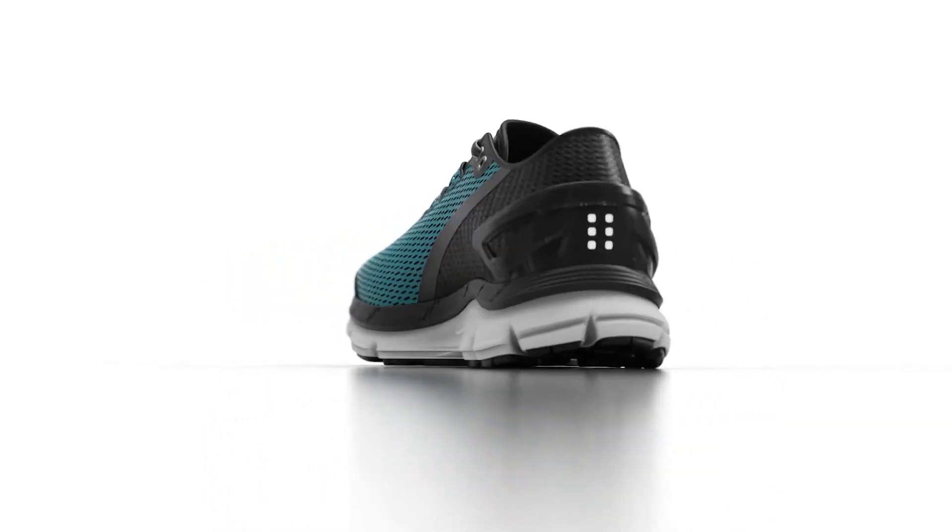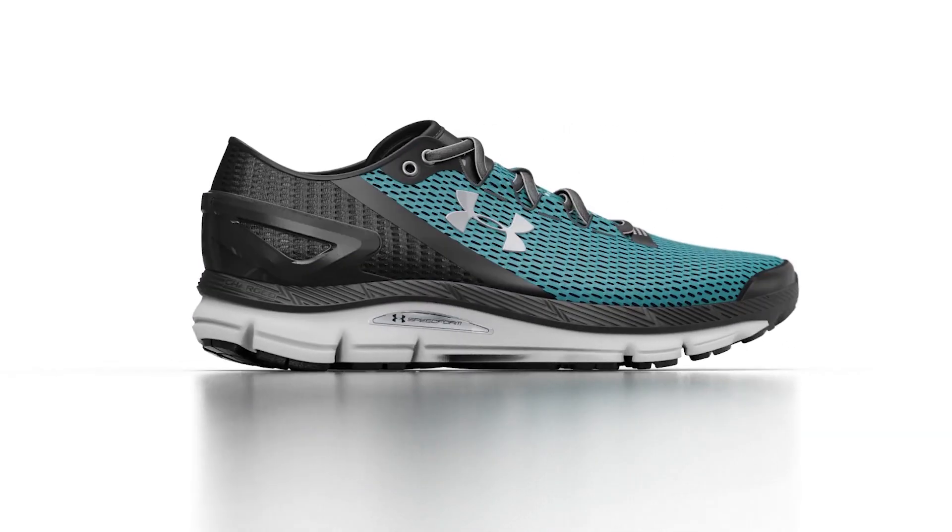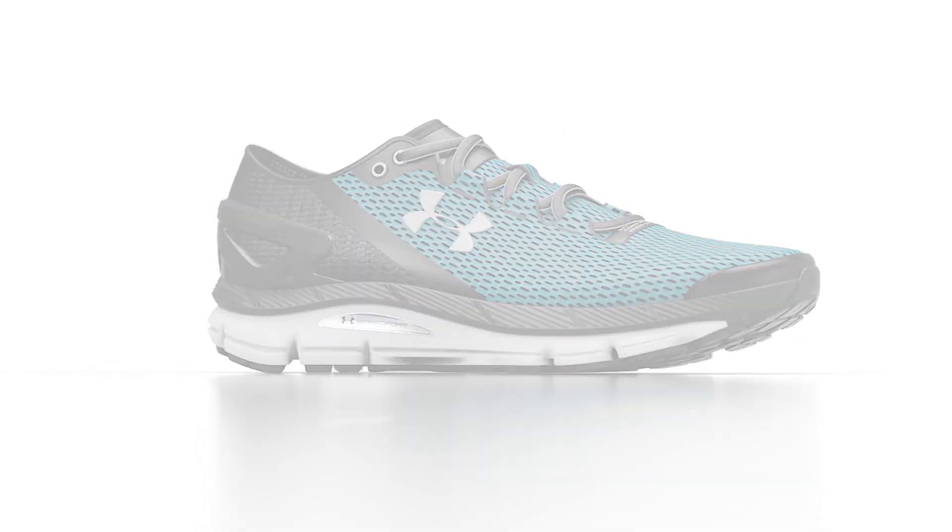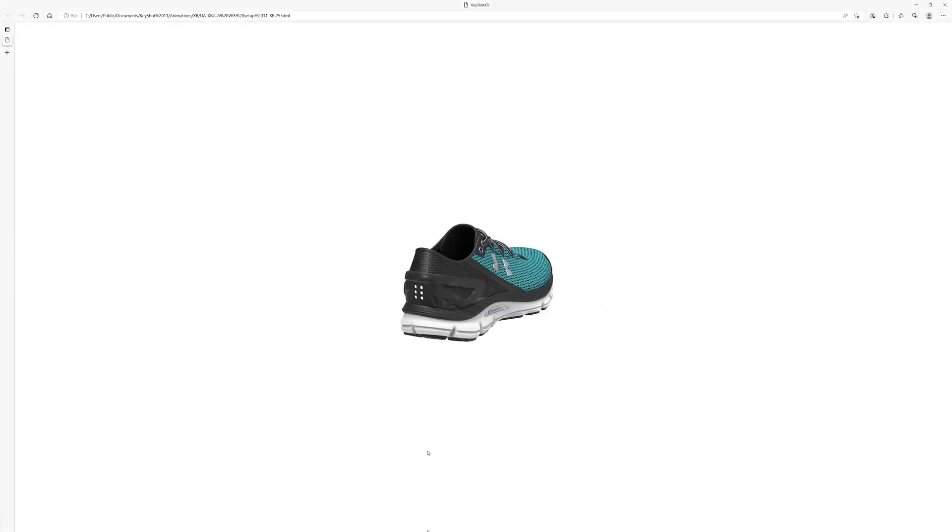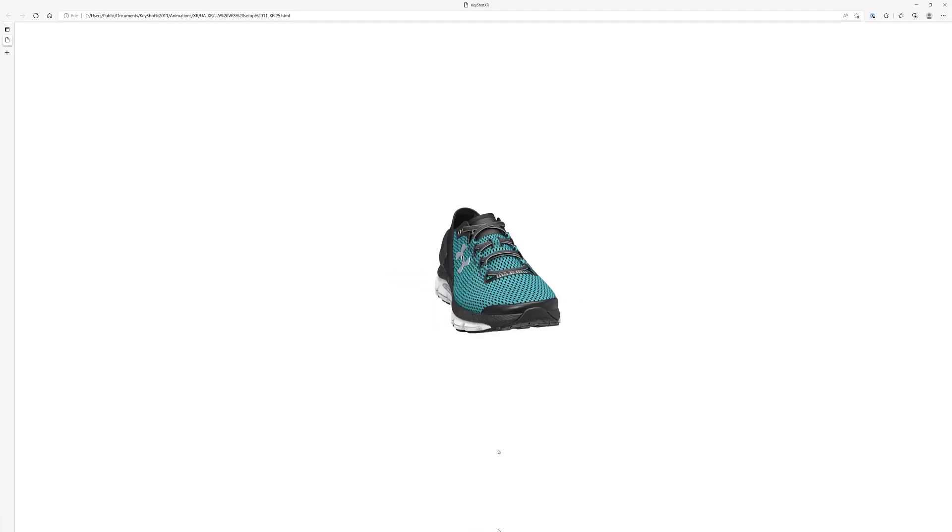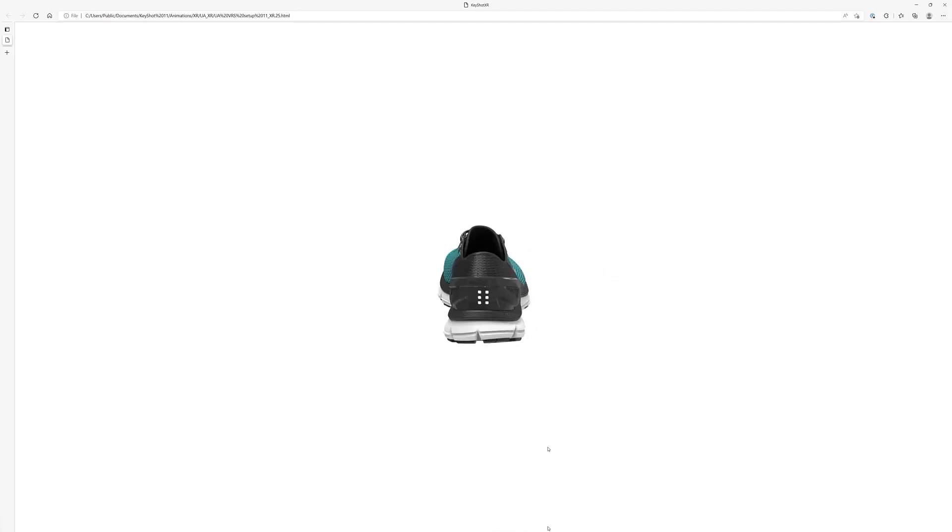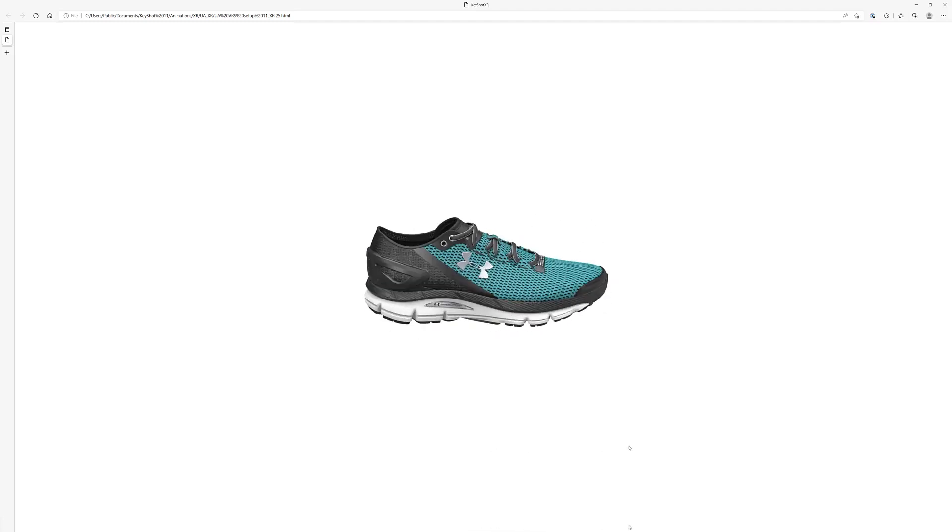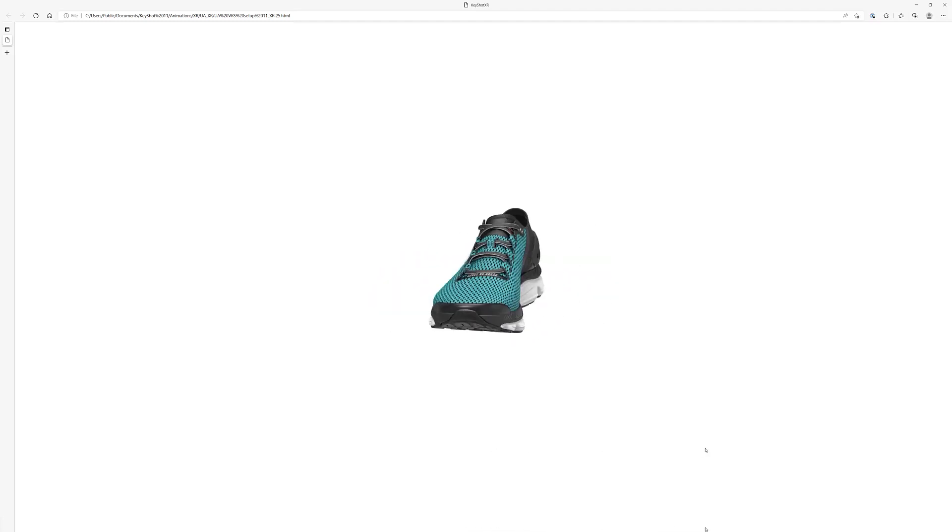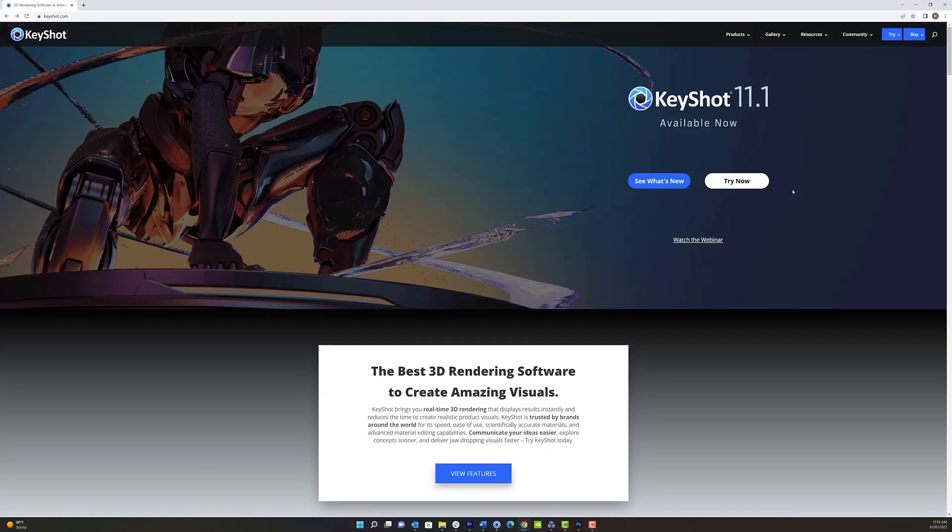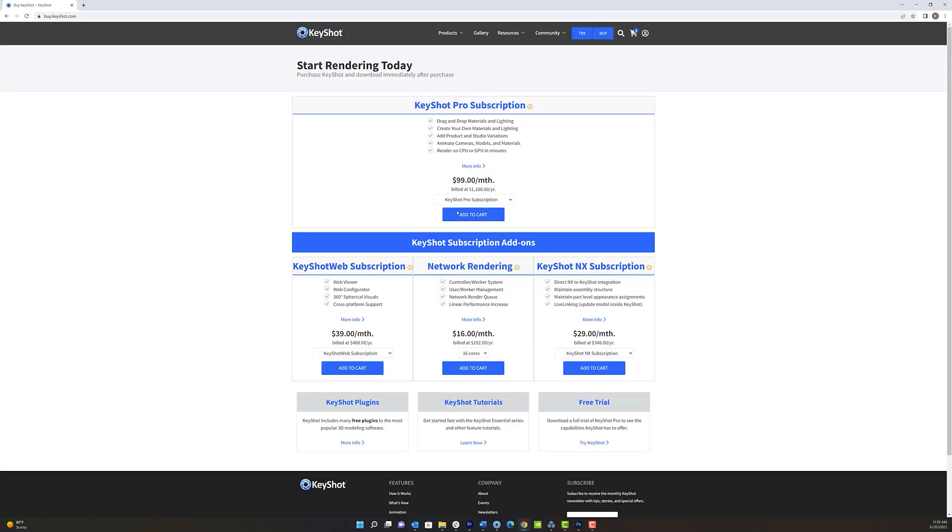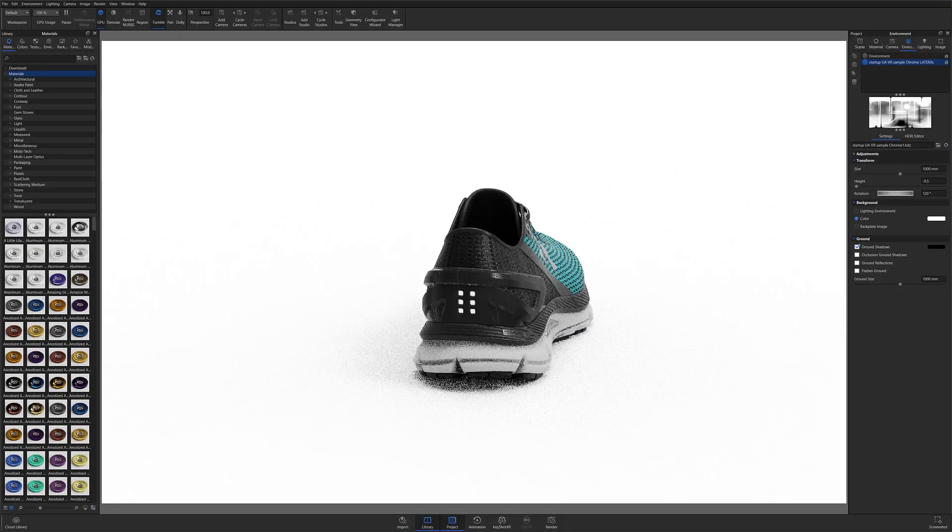Using the Keyshot Web Module allows you to not only produce compelling product renderings, but unlocks the ability to create touch-enabled 360-degree viewing experiences for your point-of-sale needs with Keyshot XR. Keyshot XR is part of the Keyshot Web Module, which includes Keyshot XR, Keyshot Web Configurator, and the Keyshot Web Viewer, but today I'll be focusing specifically on Keyshot XR and its use case for e-commerce.